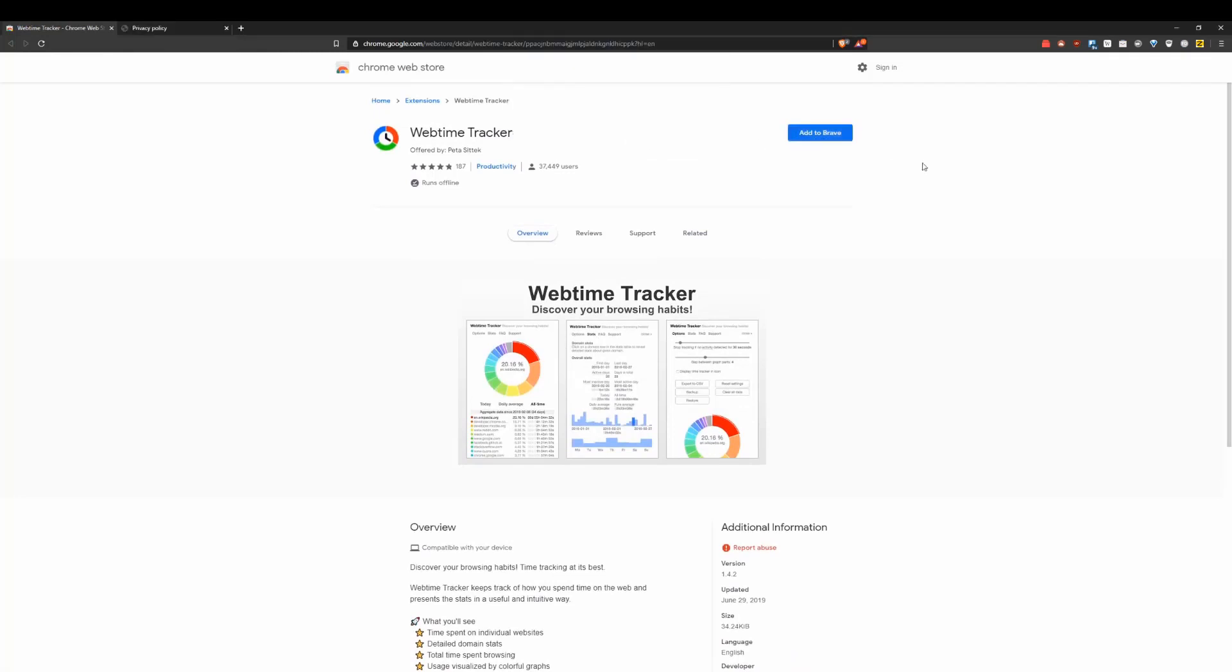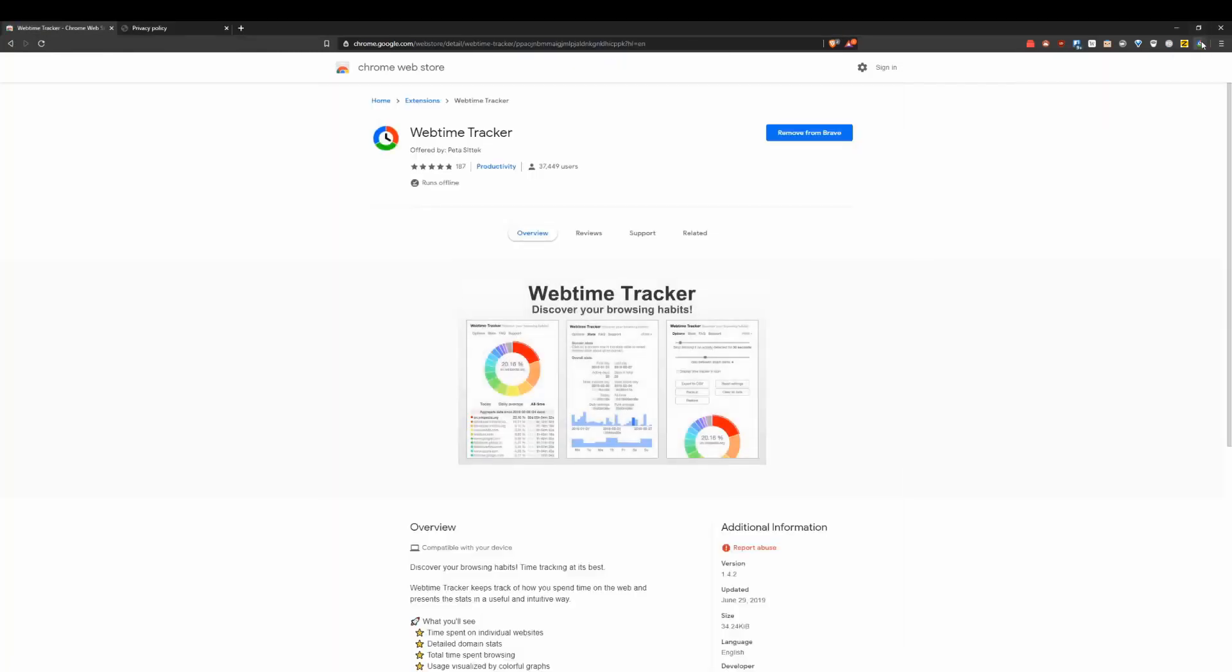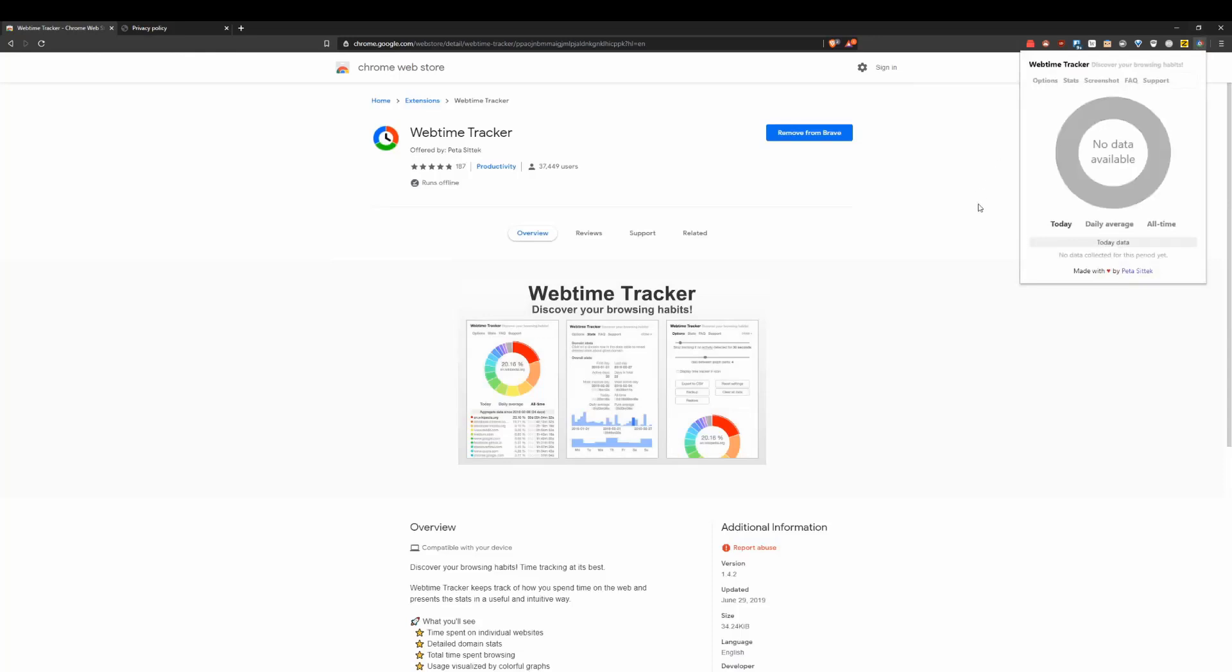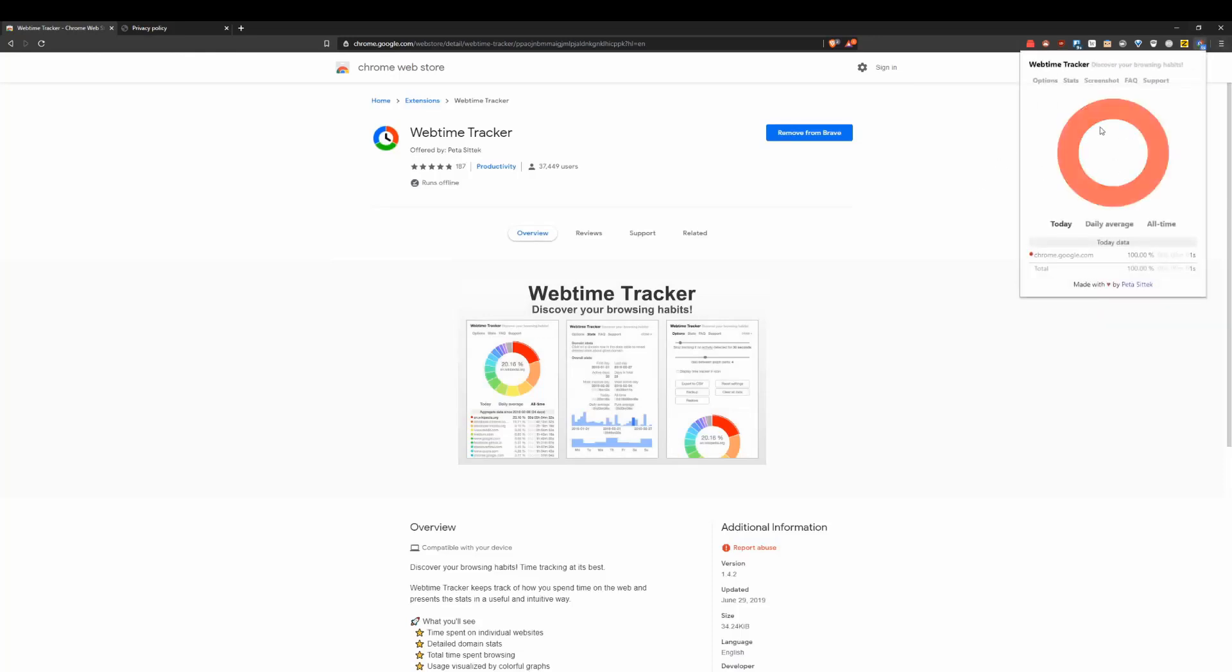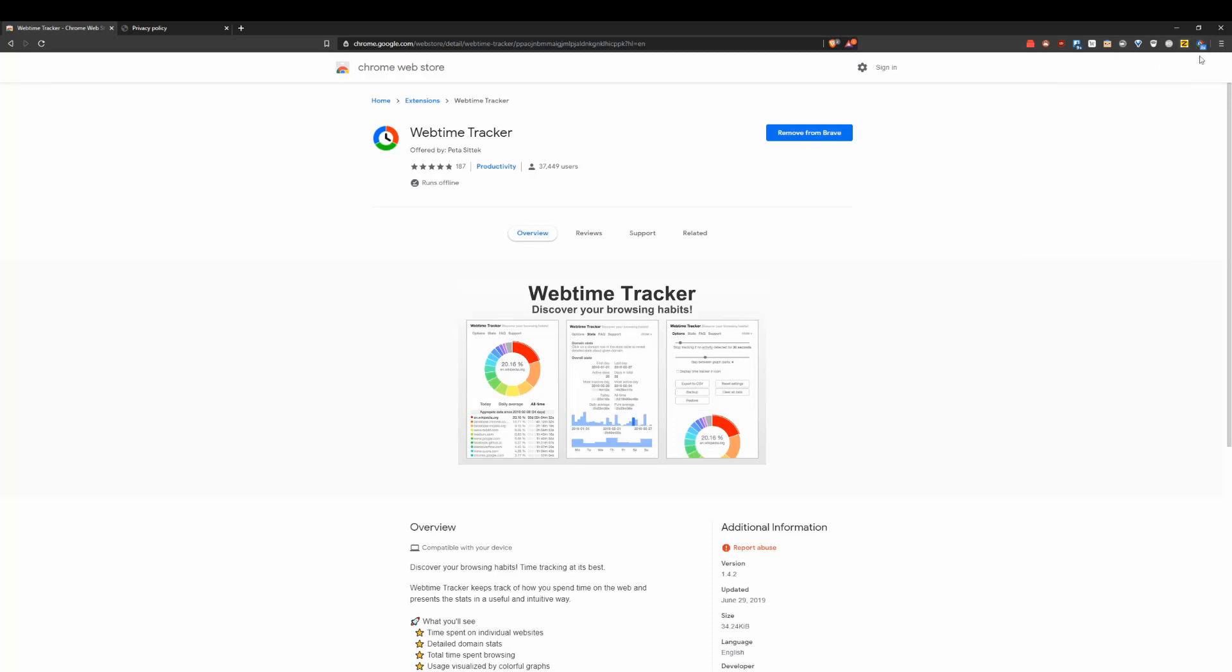So if you want something to track the time you're spending on various websites, this could be a pretty cool tool to use. And I'm actually going to use it and see what kind of stuff it will track me doing. You can even see some stats and stuff like that. So overall, a pretty cool productivity and time monitoring tool.